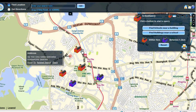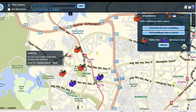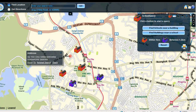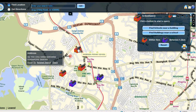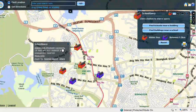Hover on the school icon to display the name of the school. To know more information about the school, click on the school icon. It shows a call-out window with the name of the school and the address.